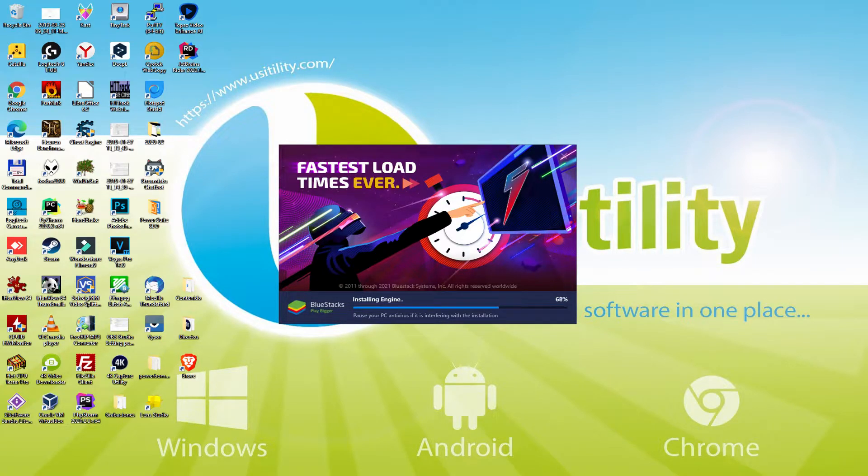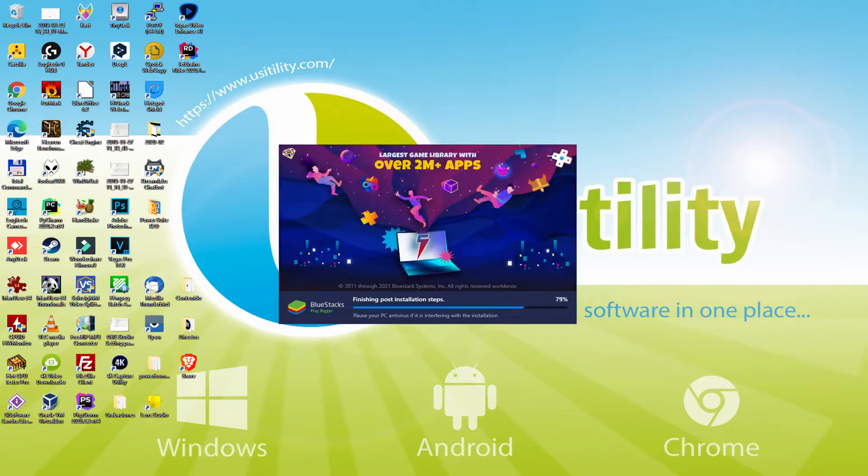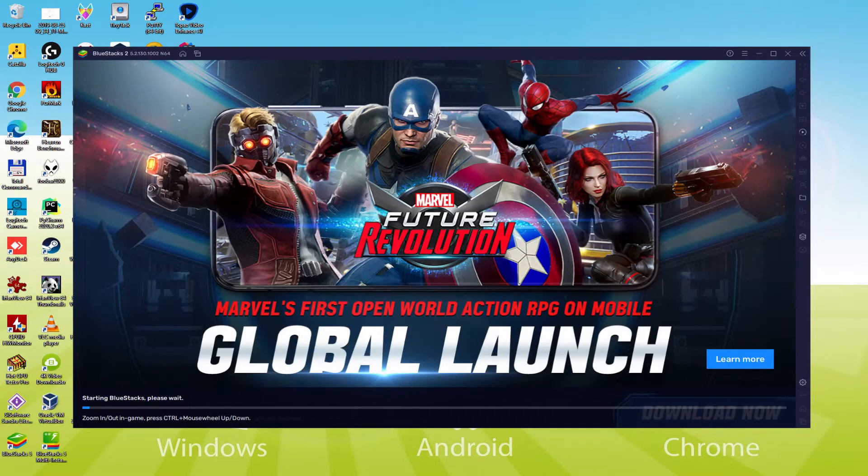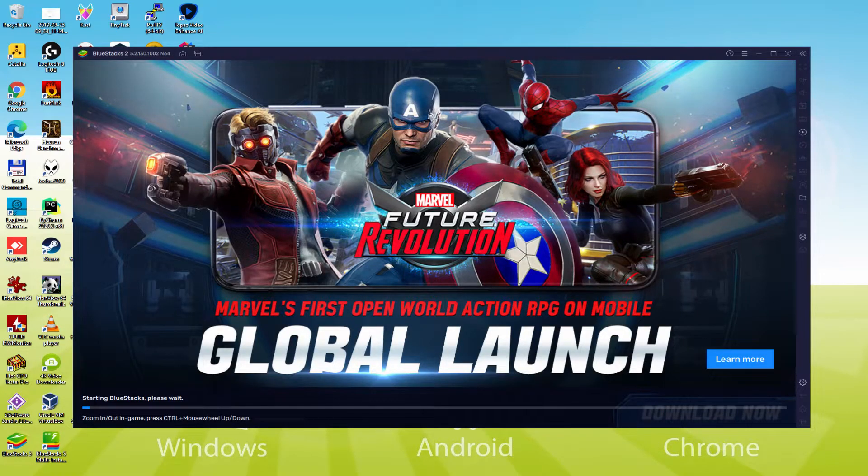As you can see, Bluestacks 5 is built to provide stability and performance during long gaming sessions. The installation has already finished for me. At this point, the emulator has been started immediately.